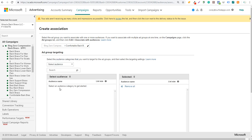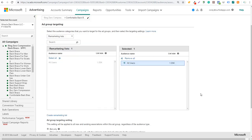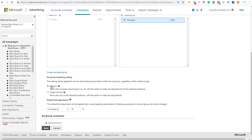You can see right here ad targeting. We're going to come to select audience, go to remarketing lists, and we can add our all users audience directly to this. We can come down and do bid only. One of the main things to keep in mind is if you're choosing bid only, it's going to show ads to people searching for your ad with the option to make bid adjustments for the selected audience. So it's still going to target everyone who's not in your audience — it just allows you to bid higher or lower for the selected audience.